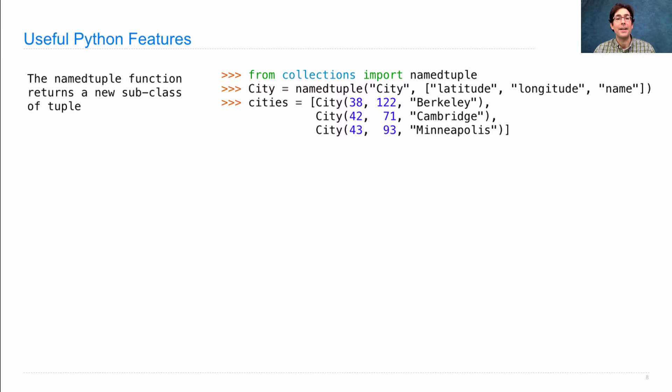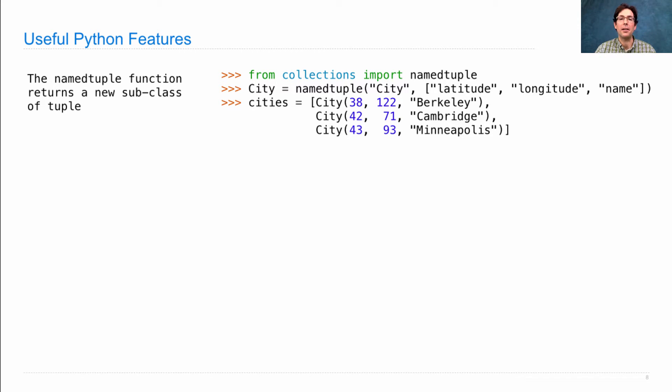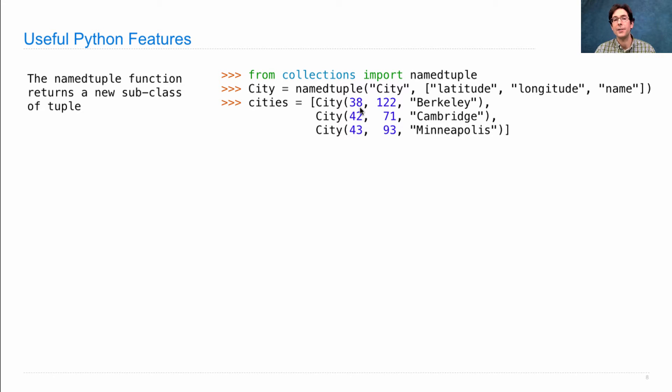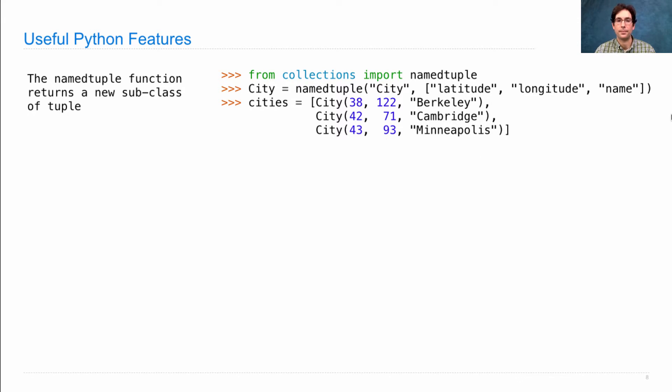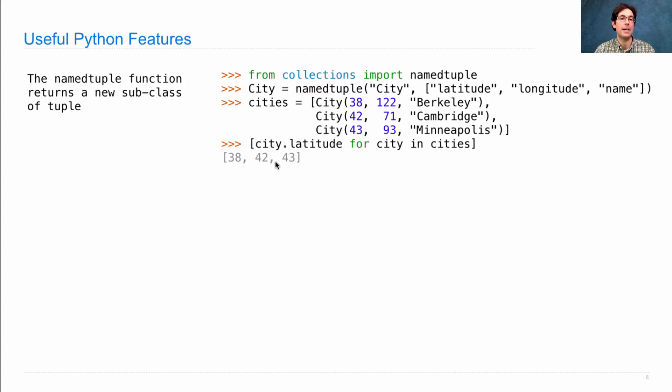Then I can create instances of this class just by calling it. Nothing new there. But I now call it with exactly three values, and then I have instance attributes for each of these elements with these names. So if I then ask for city.latitude for city in cities, I'll get the latitudes that I specified.